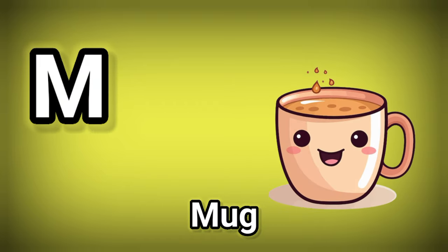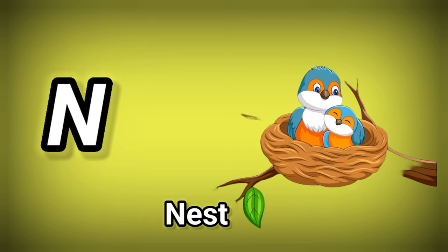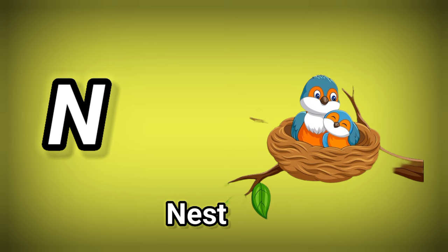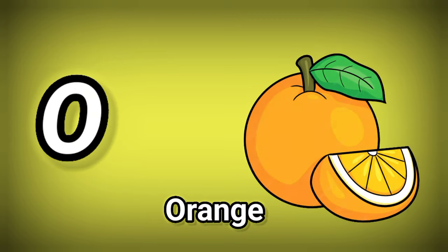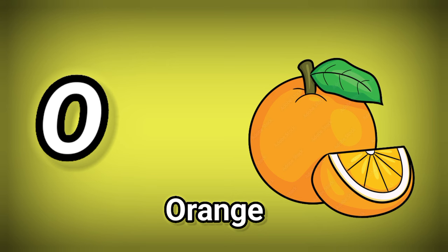M. M is for Mug. N. N is for Nest. O. R is for Orange.